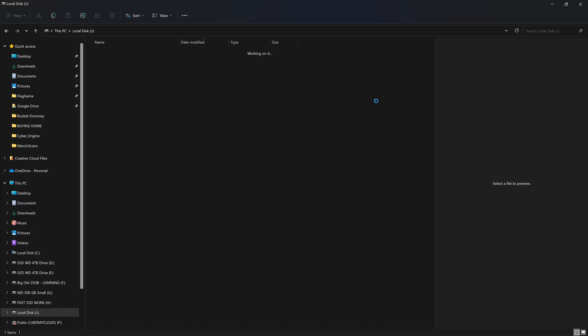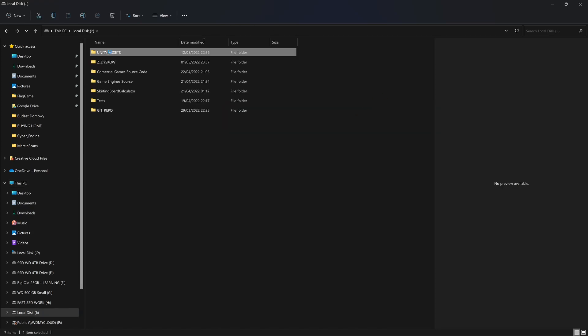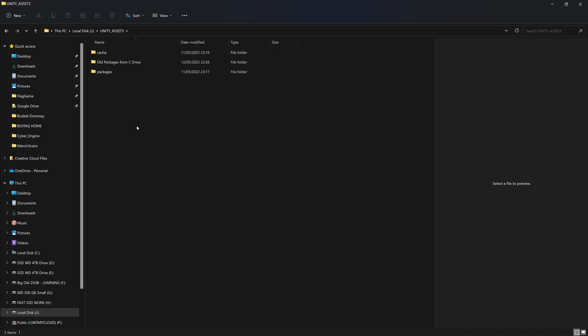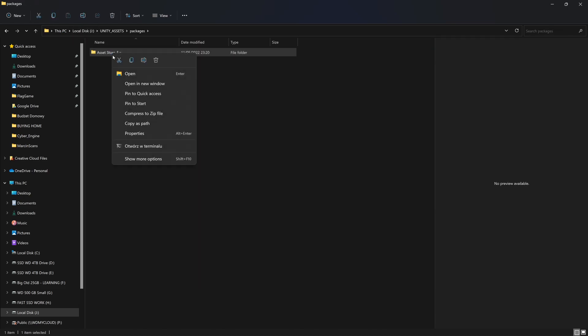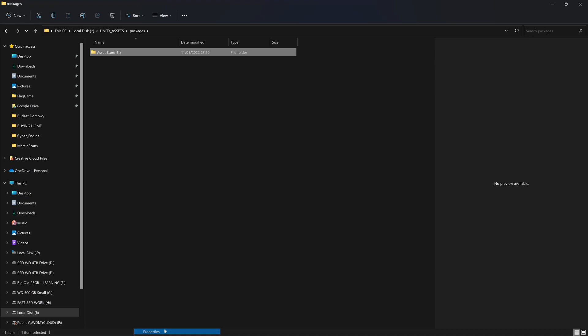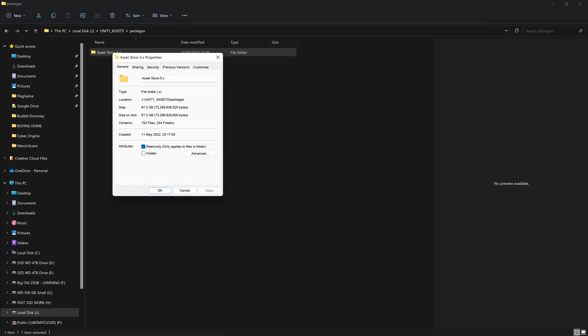So as you see currently I'm storing my Unity assets on my J drive and my assets currently are about 67 gigabytes. So this is quite a lot. And I can finally set the target location where I can store it. So let's go through it and I'm going to show you how you can change the location for your asset store.